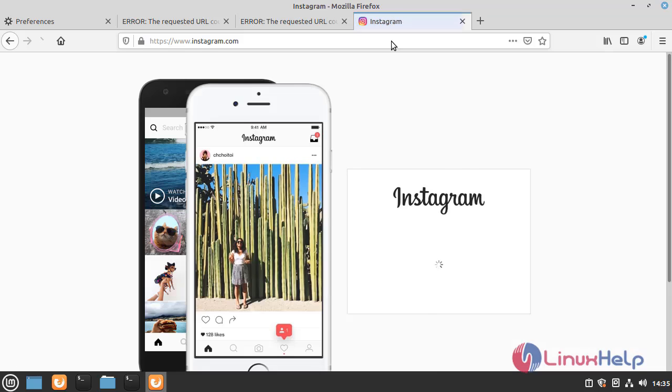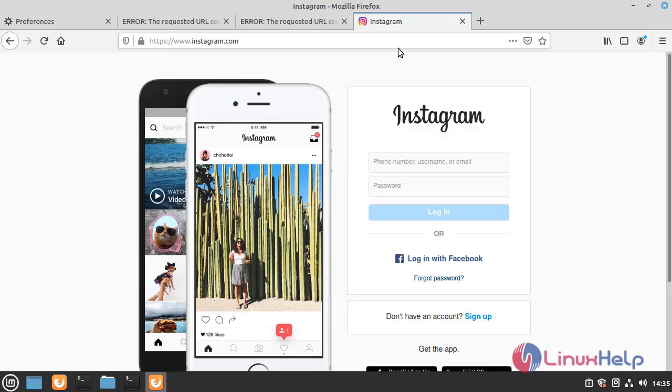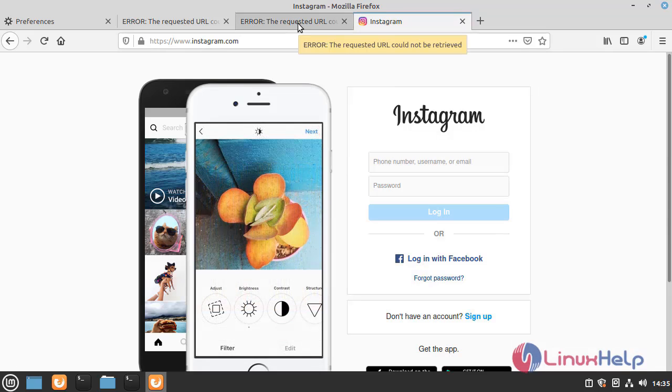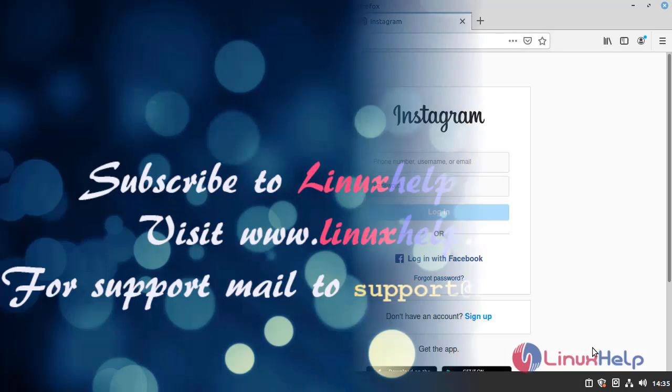Instagram page is open. The squid service is working perfectly.